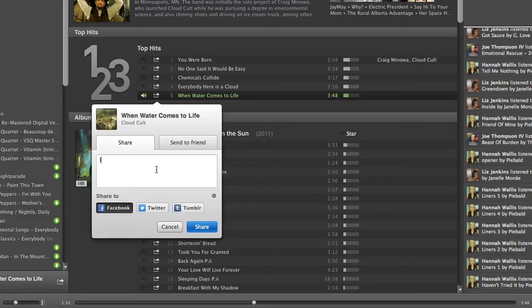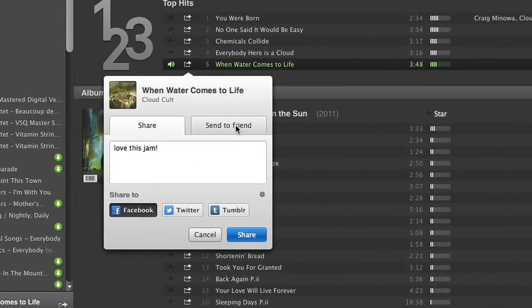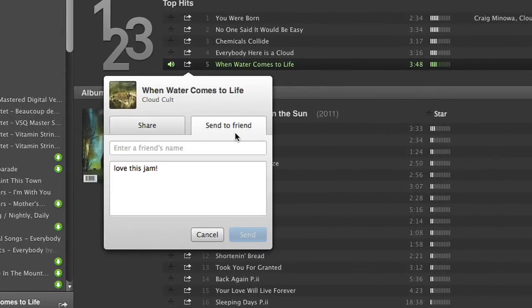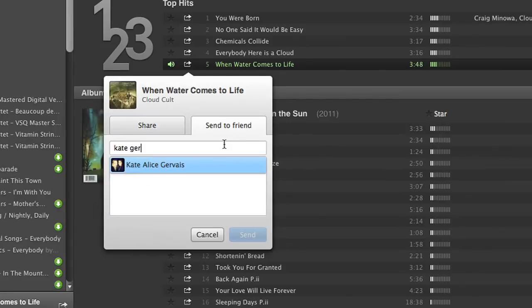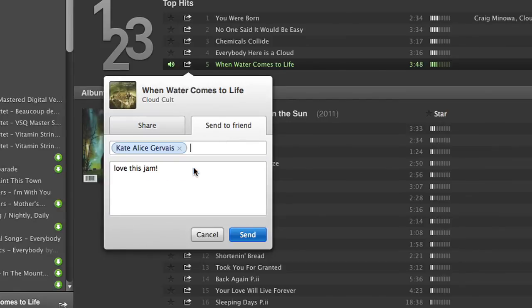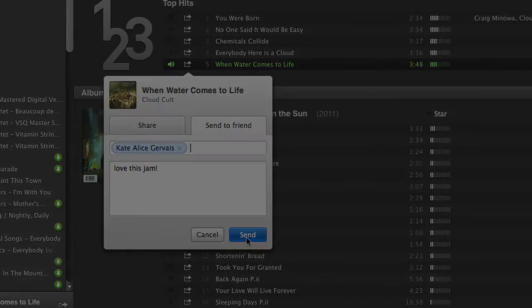If you would like to send a song to someone in private, just click on the Send to Friend tab. Choose any one of your friends on Facebook, add a message if you would like, and click Send.